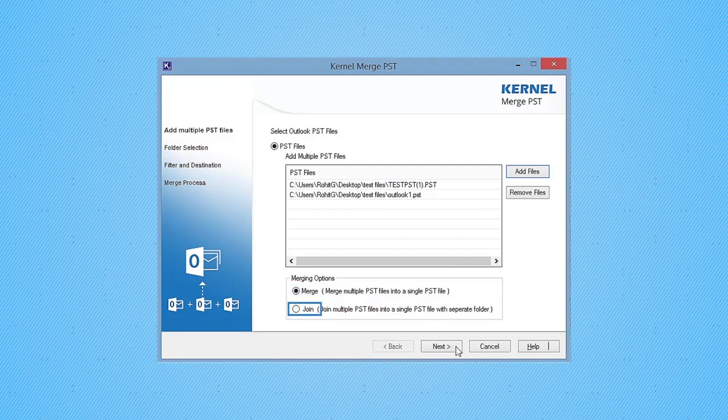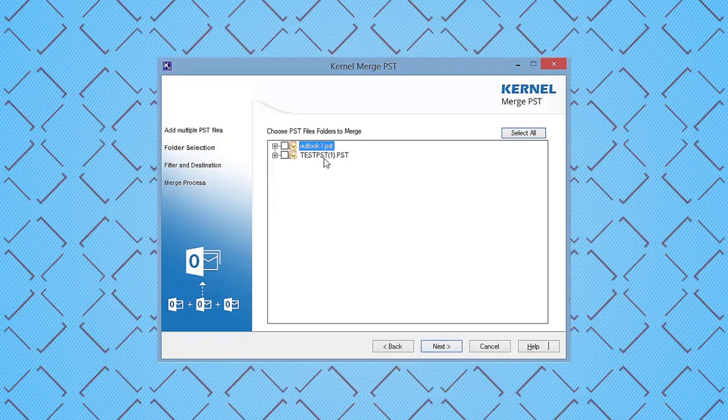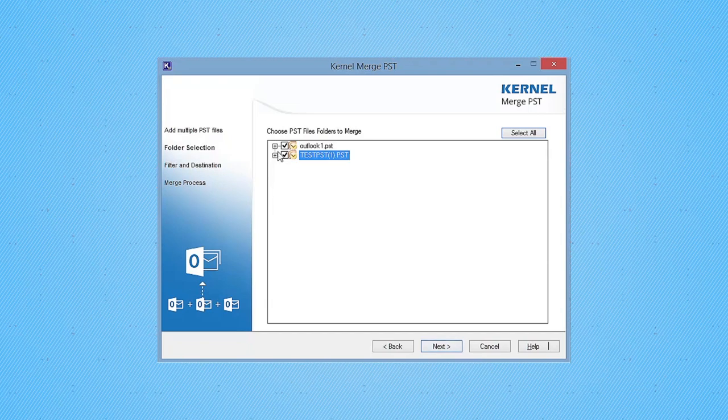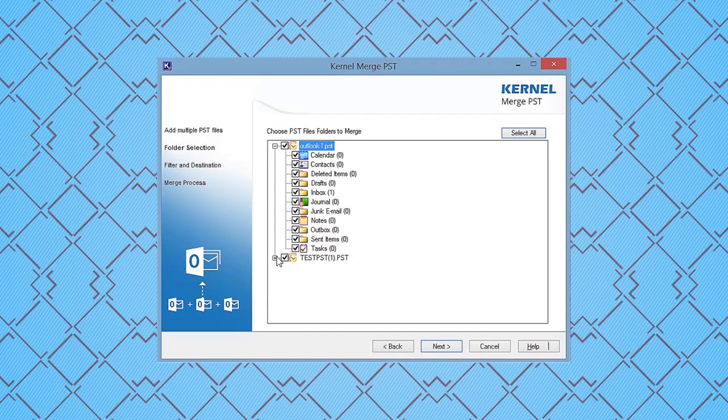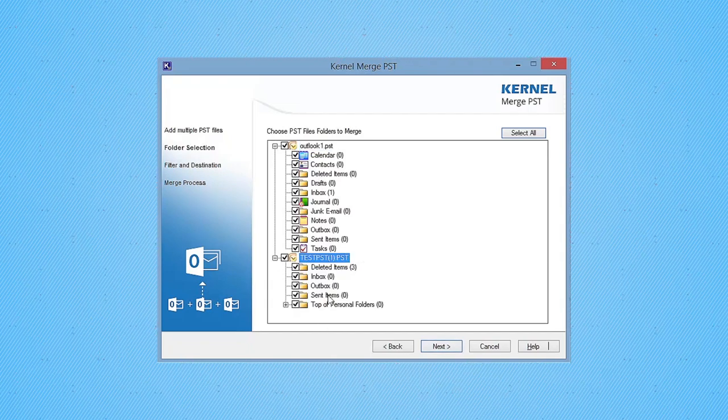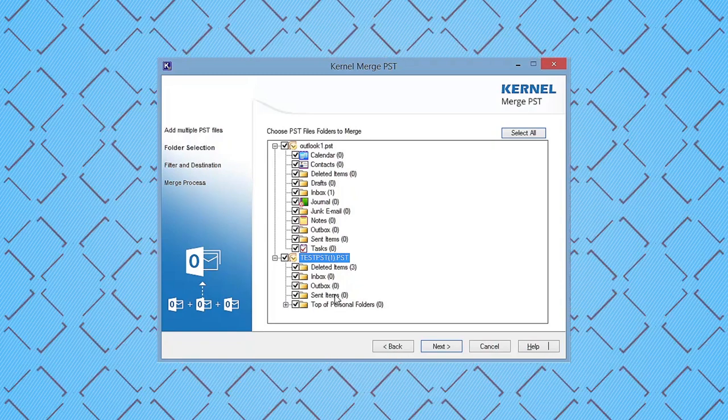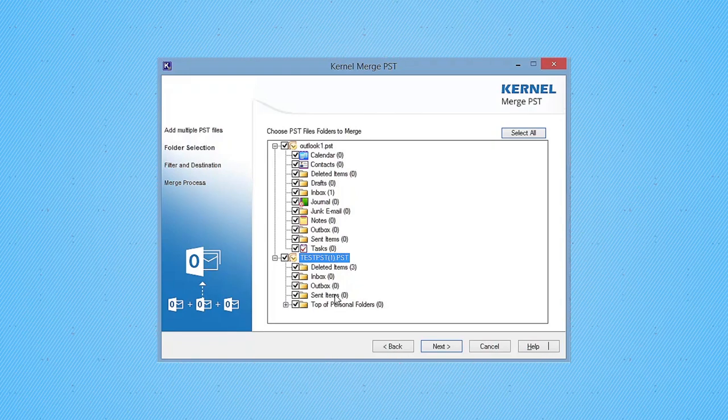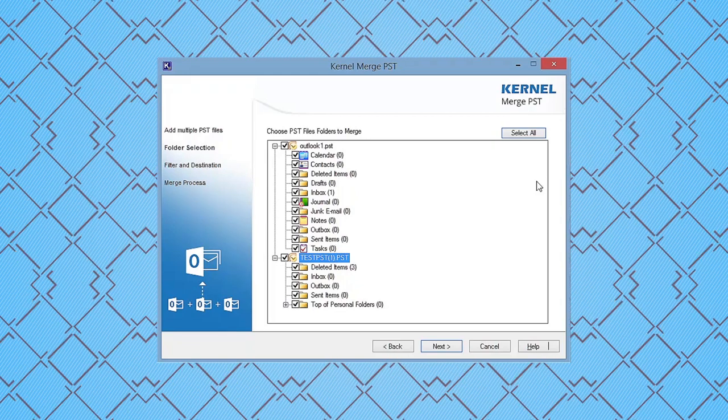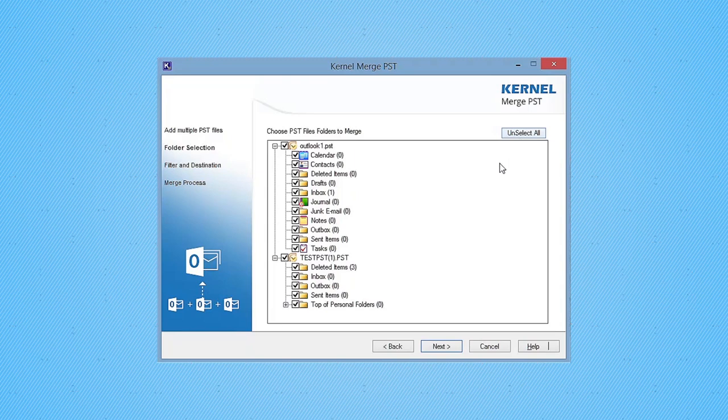The tool will ask you to select the folders that you want to merge. It will display all the included folders of PST files separately. If you want to merge all folders, then click Select All and then click Next.